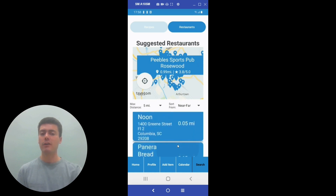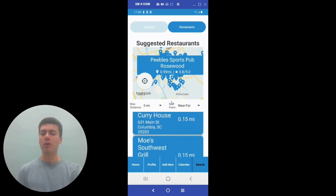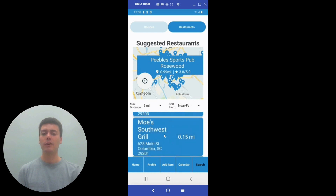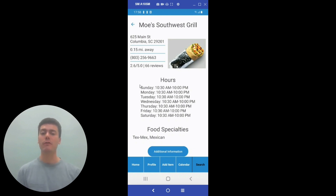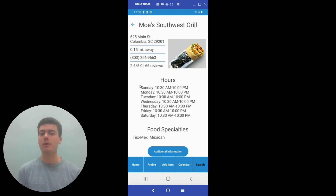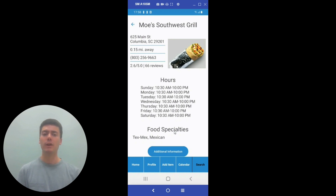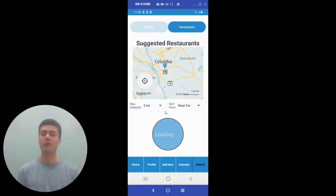If the user finds a restaurant they want to go eat at, they can click on the restaurant in the list below to view the restaurant's hours, address, distance from the user, phone number, number of reviews, and the food specialties that the restaurant makes. If the user wants any additional information, they can also click the button below to view the Yelp page for that restaurant. This is the Aurora app, and thank you all so much for watching our presentation.